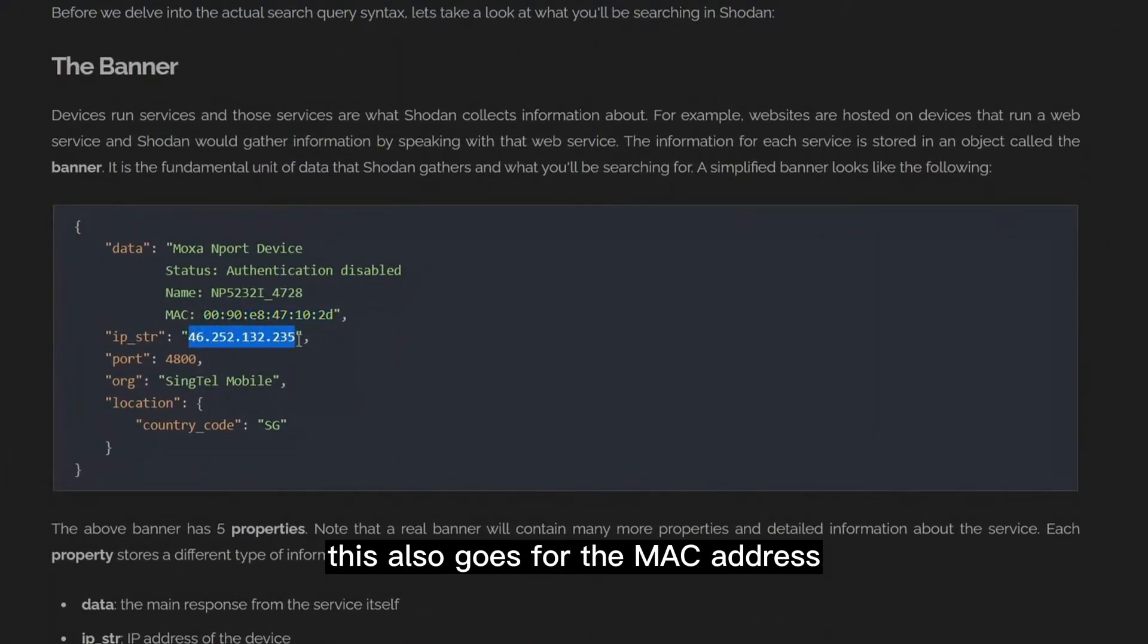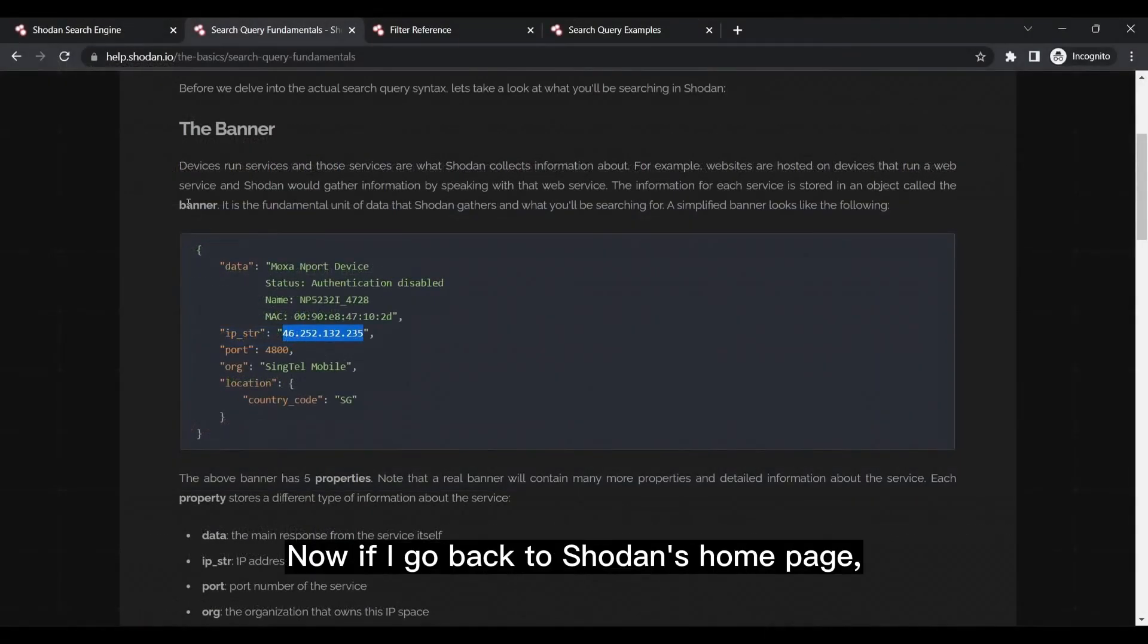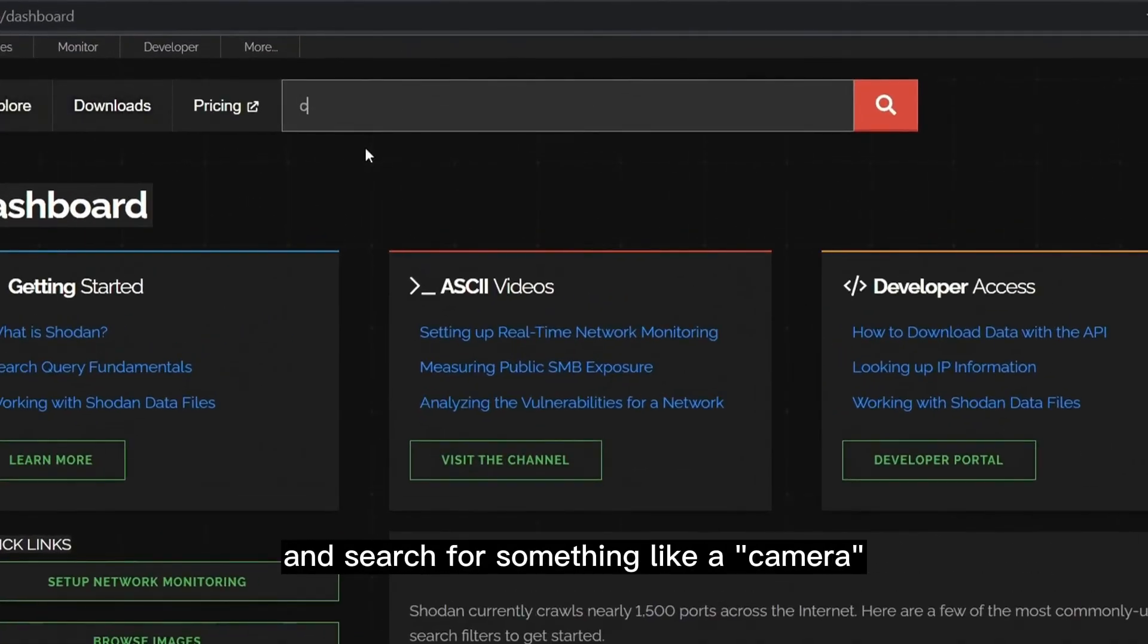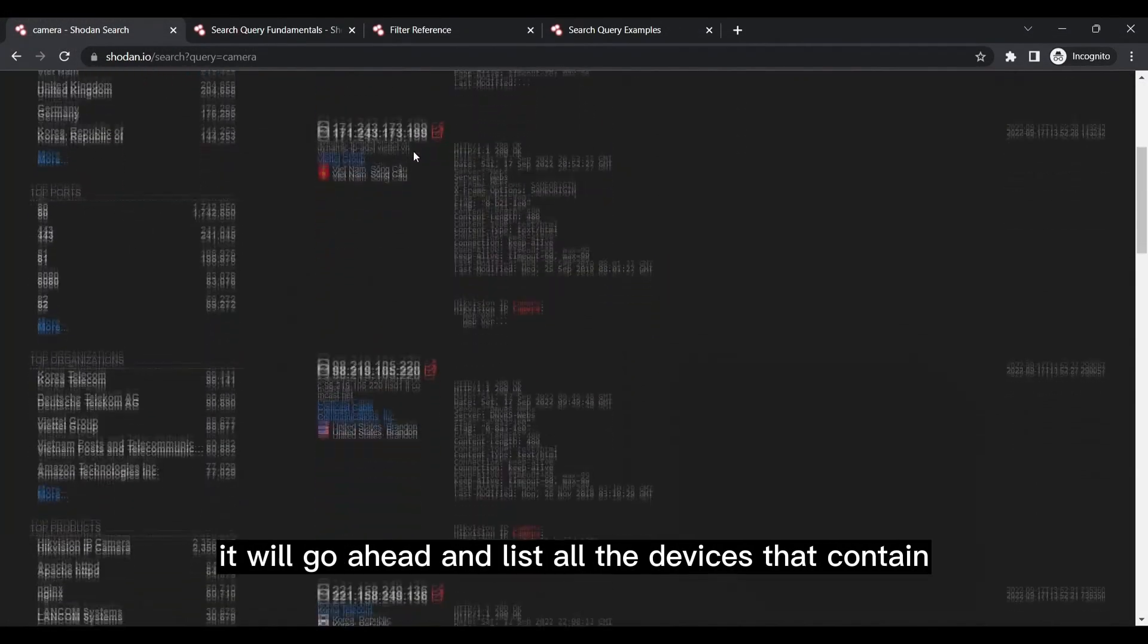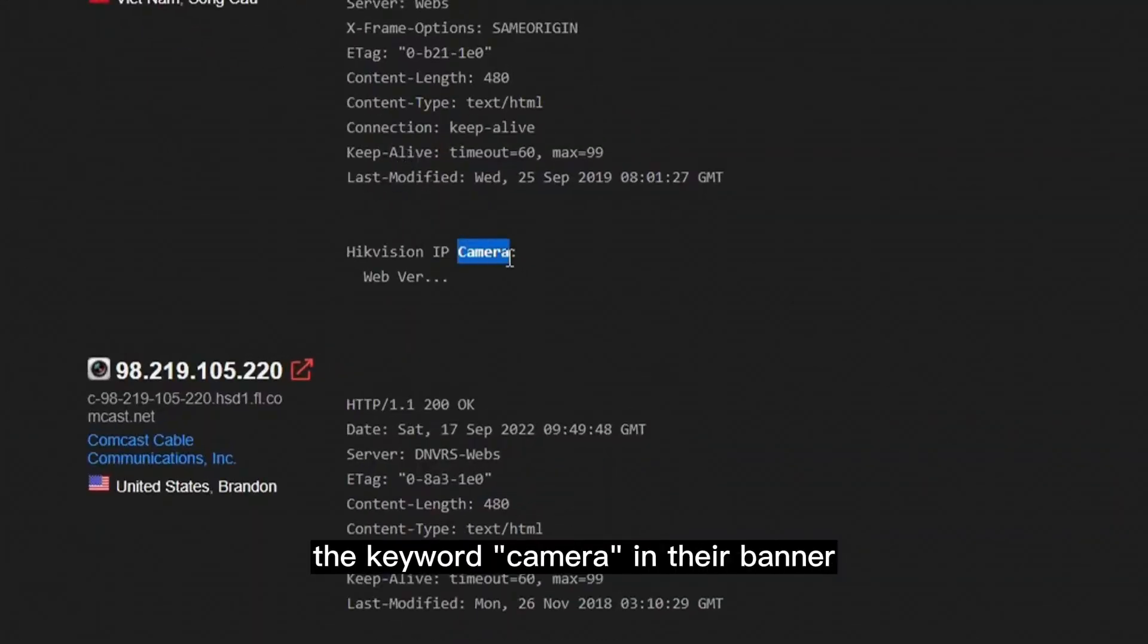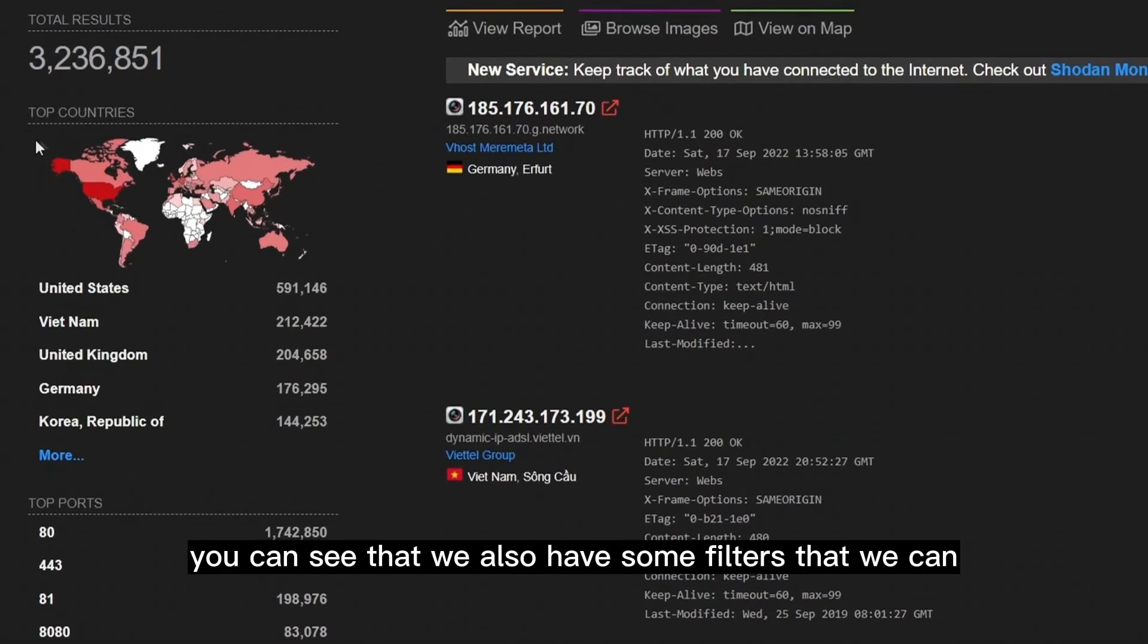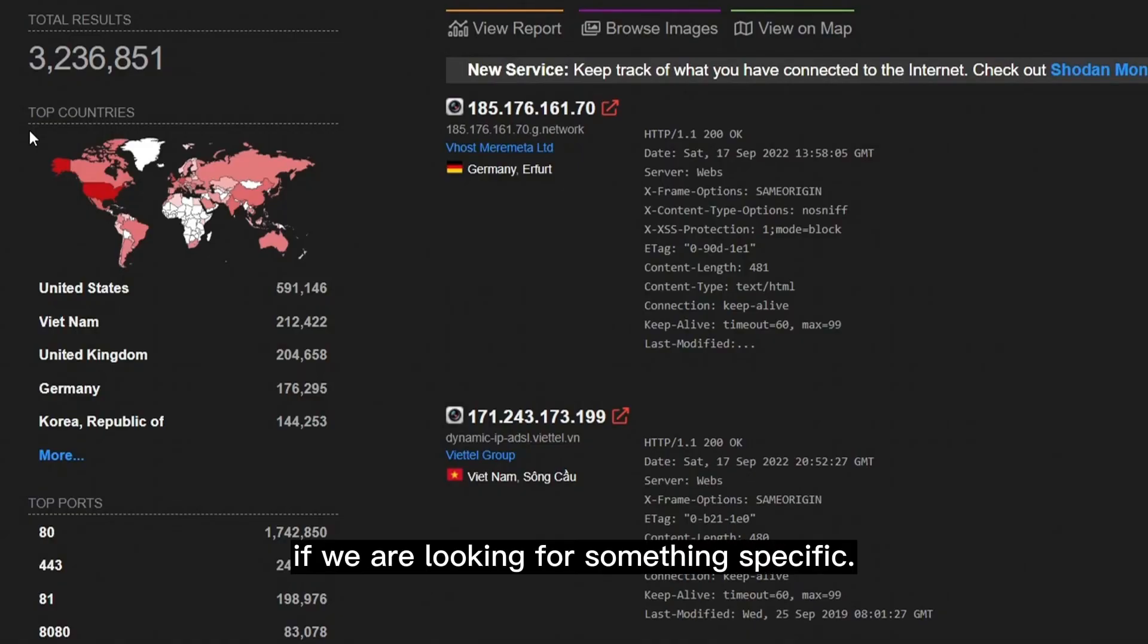This also goes for the MAC address or IP address of a device. Now if I go back to Shodan's homepage and search for something like a camera, it will go ahead and list all the devices that contain the keyword camera in their banner. On the left side of the page, you can see that we also have some filters that we can apply to our search if we are looking for something specific.